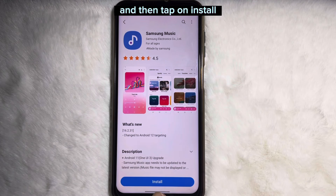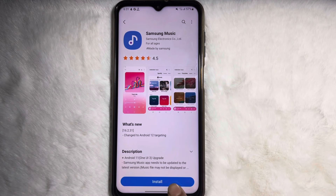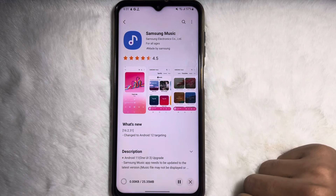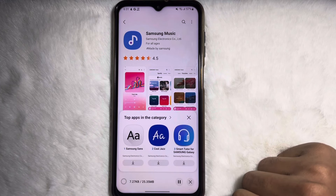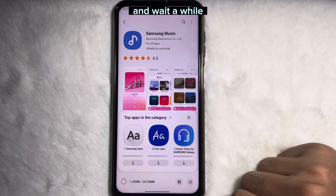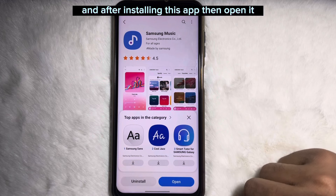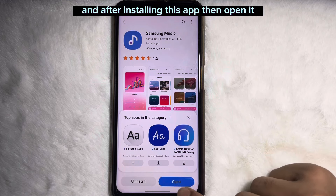Then tap on install and wait a while. After installing this app, open it.